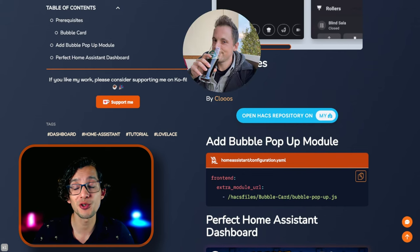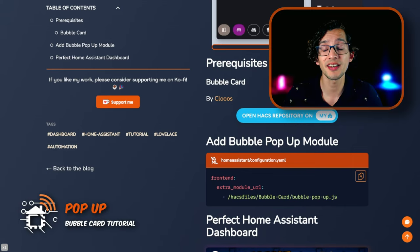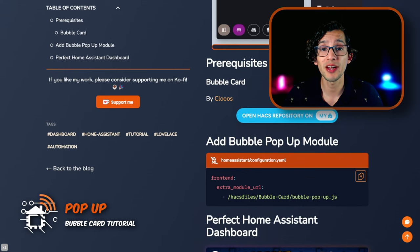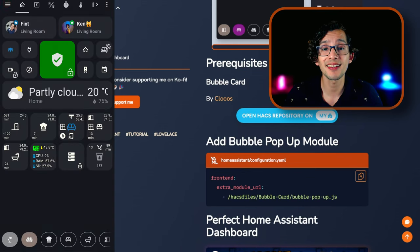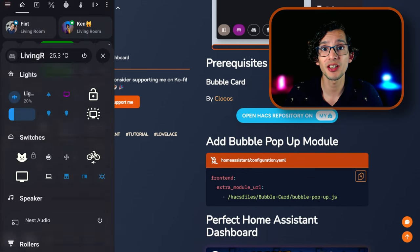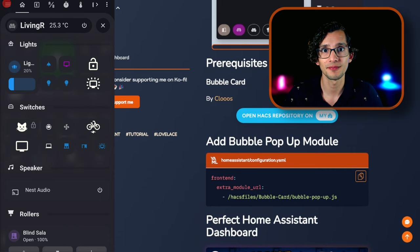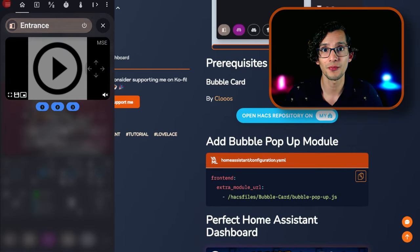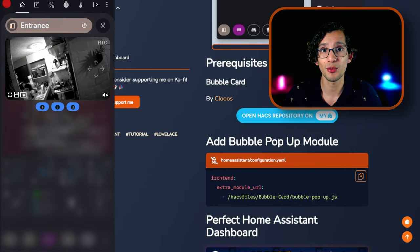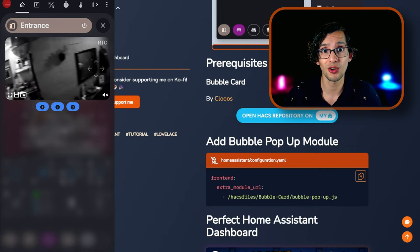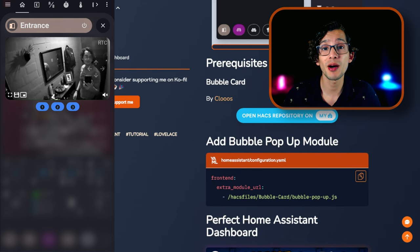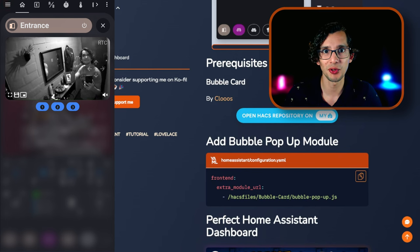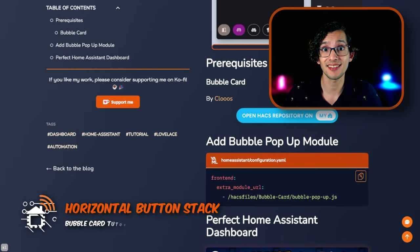This card made by Cloos will add two killer features to Home Assistant. The first one is a pop-up. This will allow you to create pop-ups that can be opened by any card that can navigate to a different URL, or that can be triggered by a sensor like, for example, if someone is at the door, open the pop-up with the camera preview.